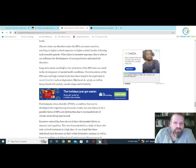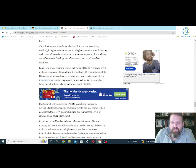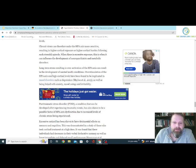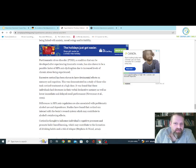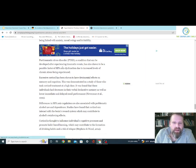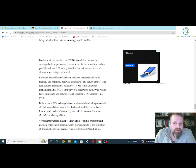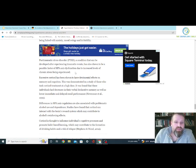Long-term stress, resulting in over-activation of the HPA axis, can result in development of mental health conditions. Over-stimulation of the HPA axis and higher cortisol levels have been found to be implicated in mood disorders such as depression, as well as being linked to anxiety, mood swings, and irritability. PTSD has been shown to be a possible factor for HPA axis dysfunction due to increased levels of chronic stress.